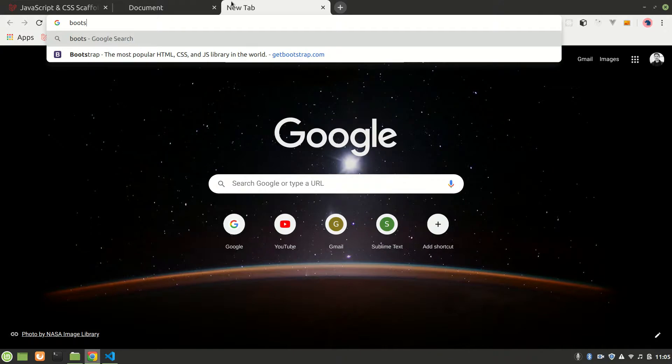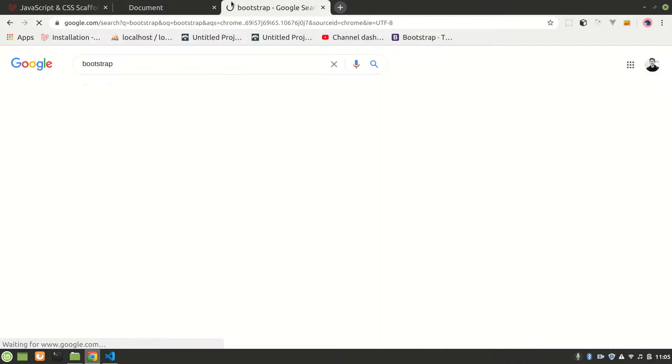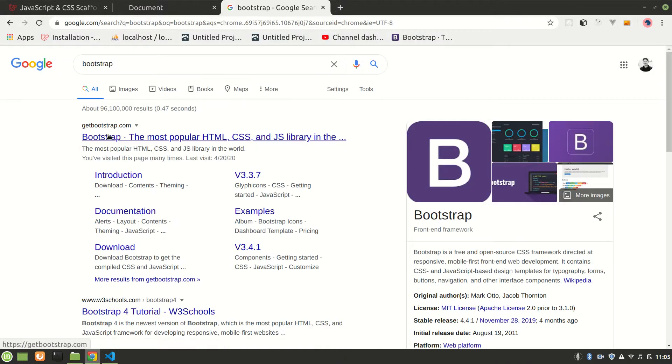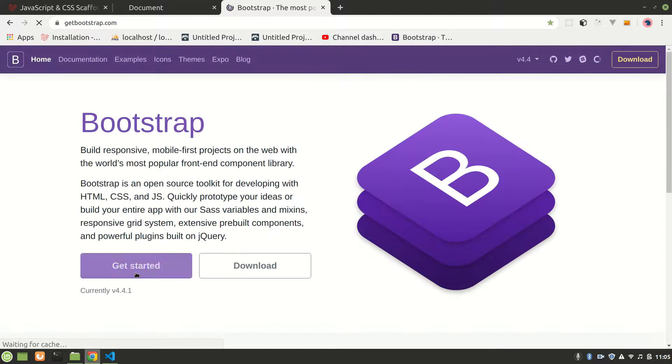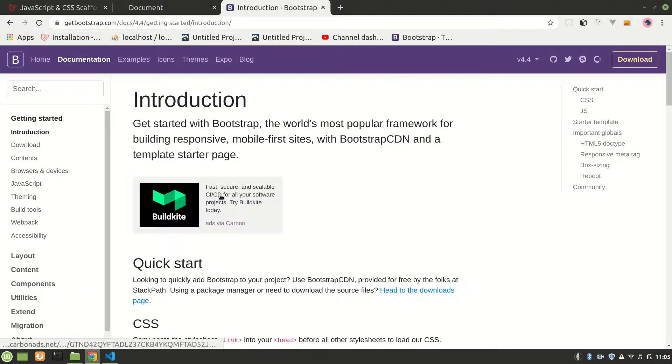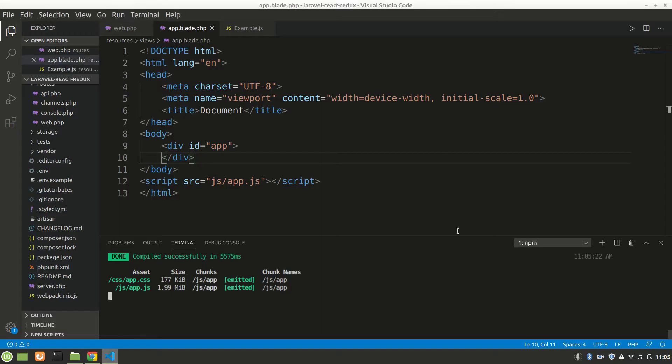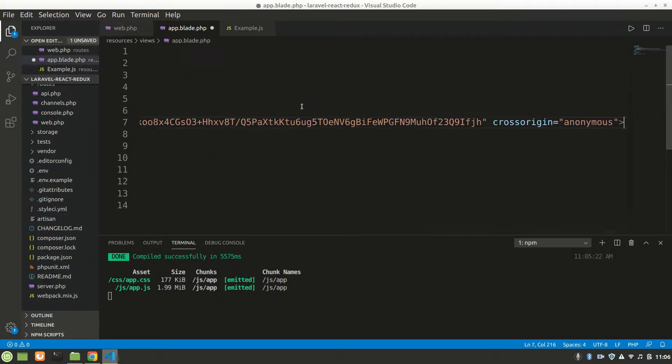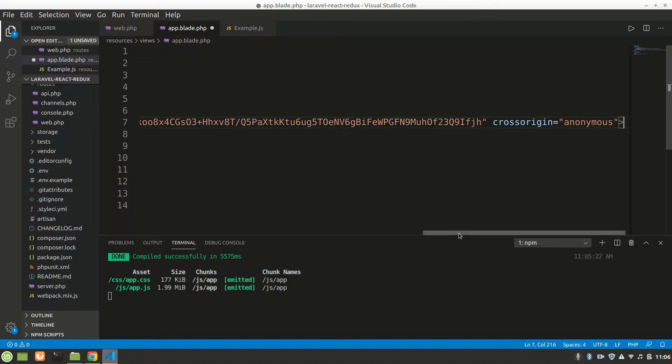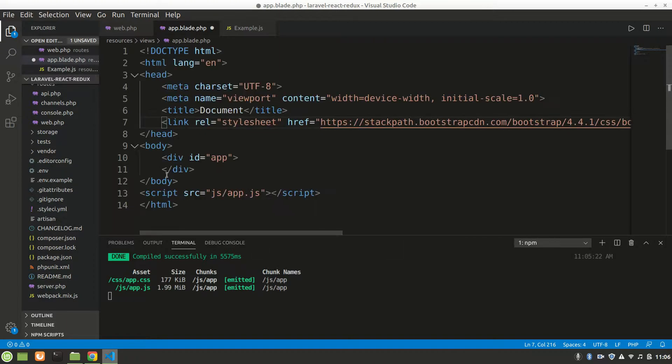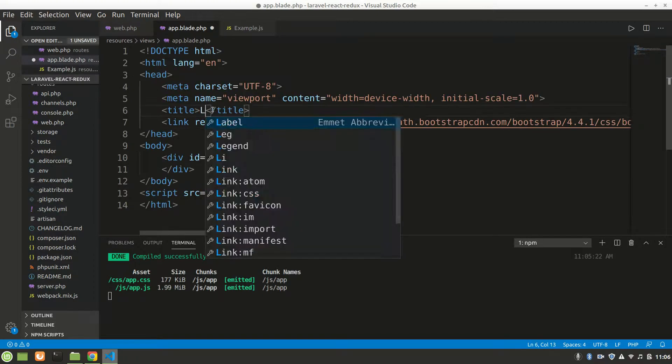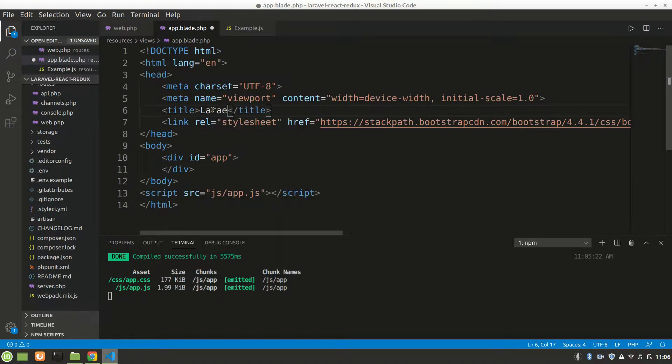Later we'll be using Materialize CSS. You can use any of them but I'm just gonna use that. Let's copy this and paste it here. Let's also change our title name. Let's say Laravel React Redux.